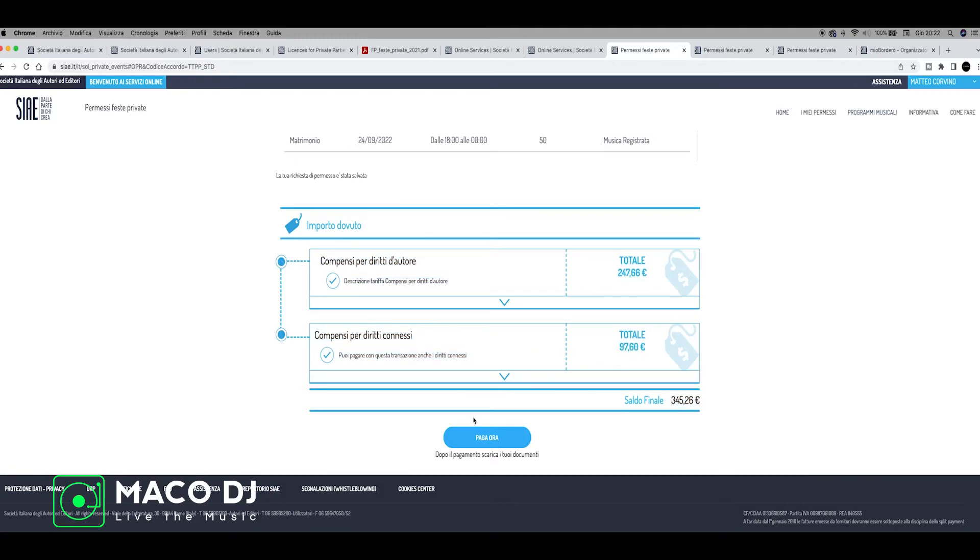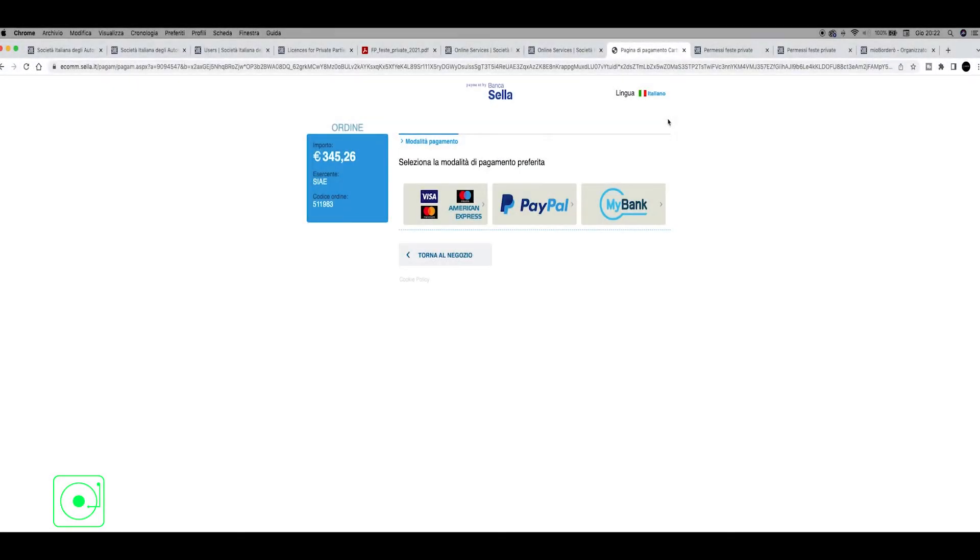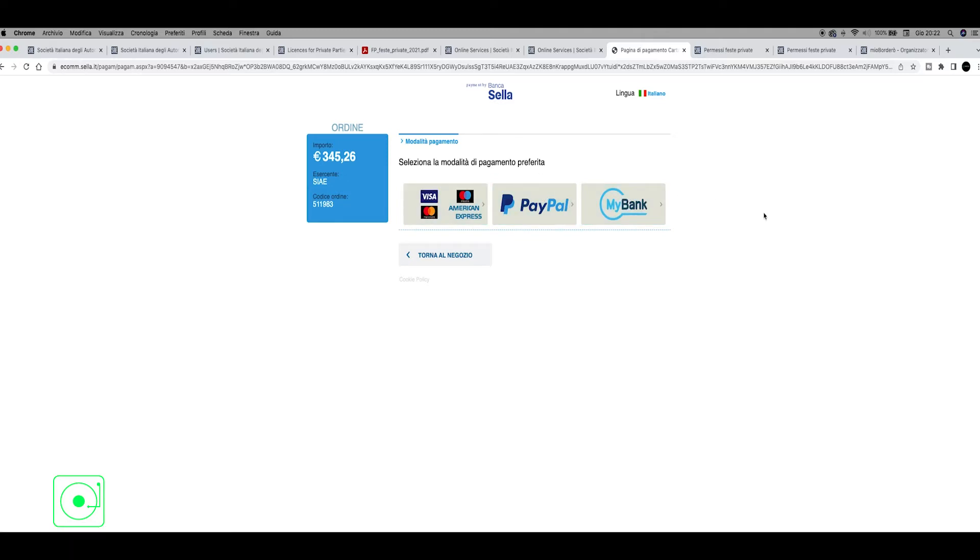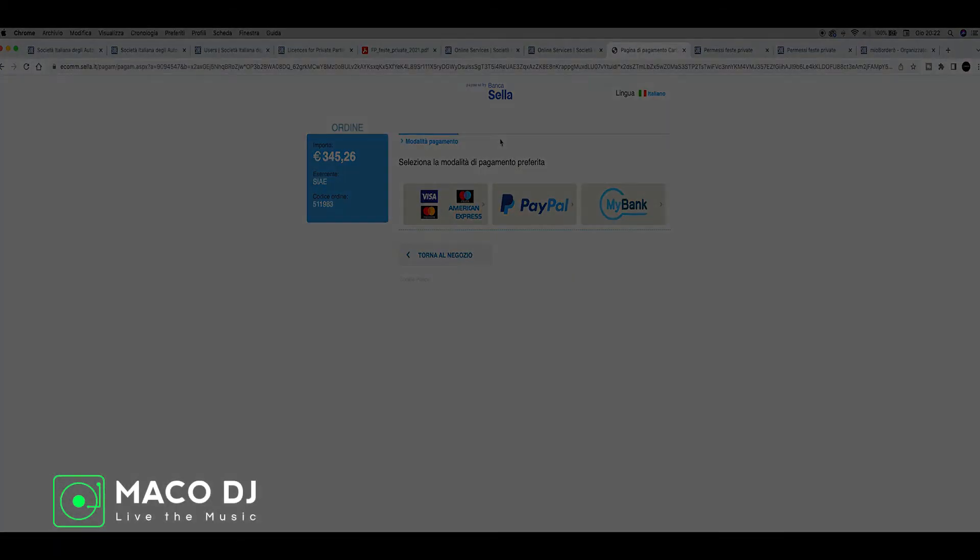Now we go here and click Paga Ora, payment. When you are inside the payment, Banca Sella in Italy is processing your payment, and you can insert your method of payment, for example cards, PayPal, MyBank associated on your bank account, etc. Now I don't continue because I don't have to pay this example of SIAE license for private party, but at the end when you have paid, you got an email of confirmation of the program.